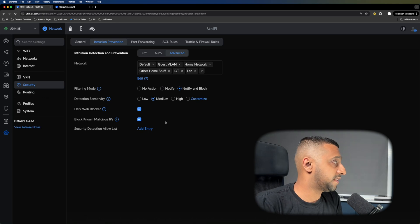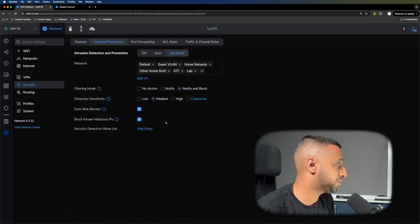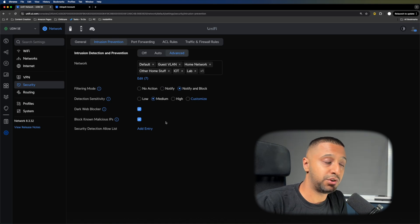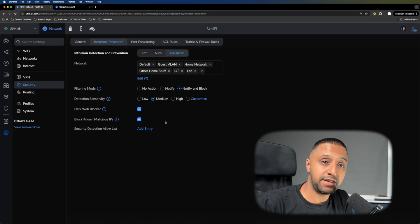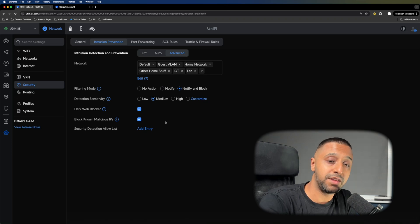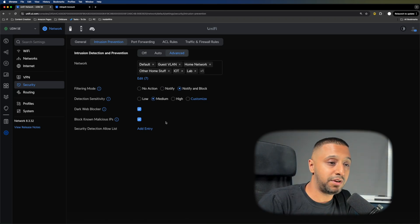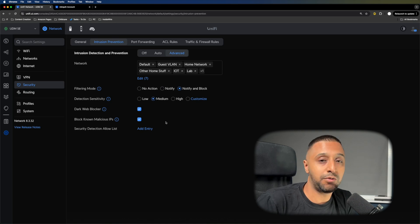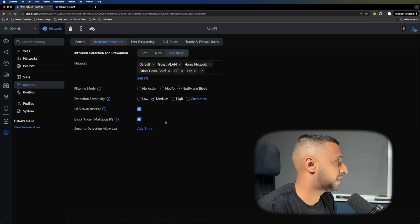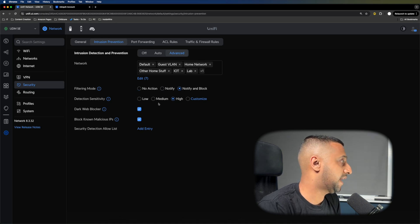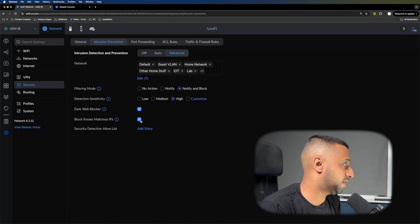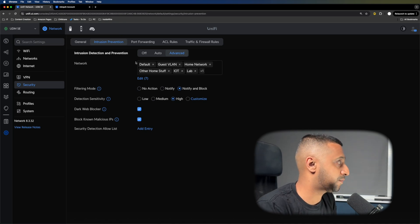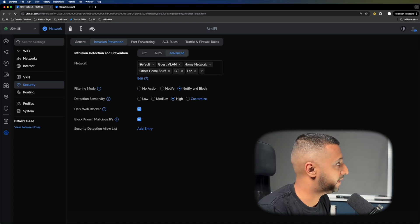The next one is Intrusion Prevention and Detection. As long as it's not hindering your internet connection, go ahead and enable this. I have the UDM SE with a 3.5 gig throughput with IPS and IDS enabled. My internet connection is only a gig down, so I'm not going to see an impact. I can turn it on to full, set it to notify and block, and set it to high for dark web blocker and malicious IP blocker.